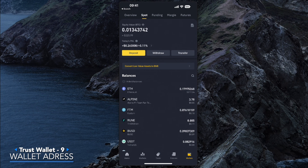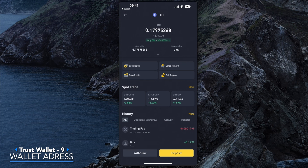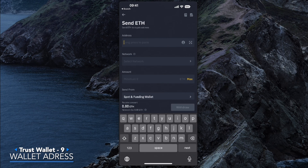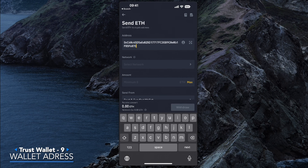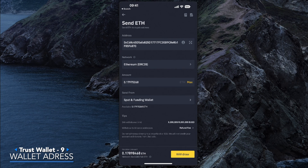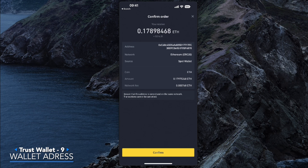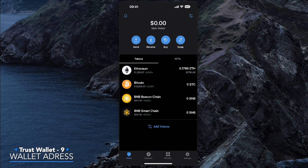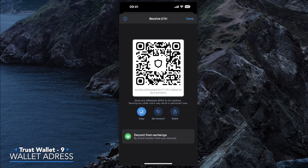For this video we'll be sending funds from our Binance account. Going into Ethereum, select Withdraw, then 'Send via Crypto.' Input the address we've copied — again, make sure this is the correct address. Select network: Ethereum. We'll send the maximum amount and click Withdraw. Confirm that transaction. The withdrawal is now processing. Back in the Trust Wallet app, we've just received our Ethereum from Binance.